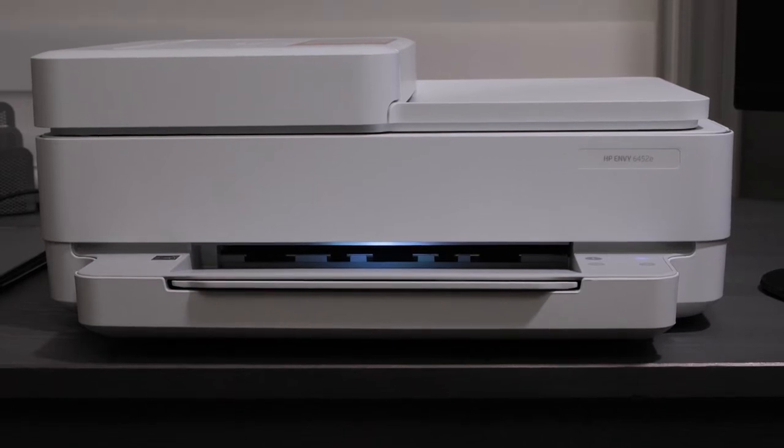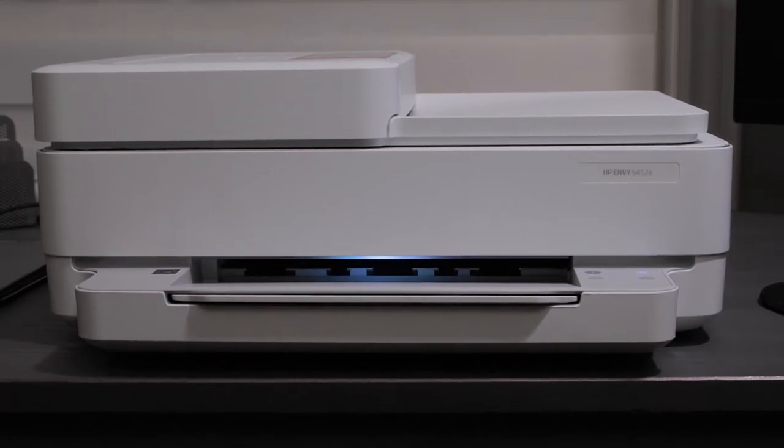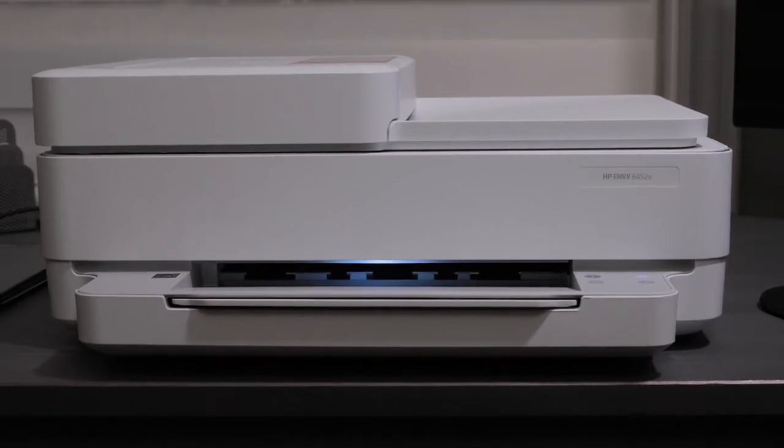Hey, how's it going everybody? Welcome to my channel. So today I'm doing something a little bit different. I'm reviewing a printer for the very first time and it's a little nice printer, literally, that I really like.